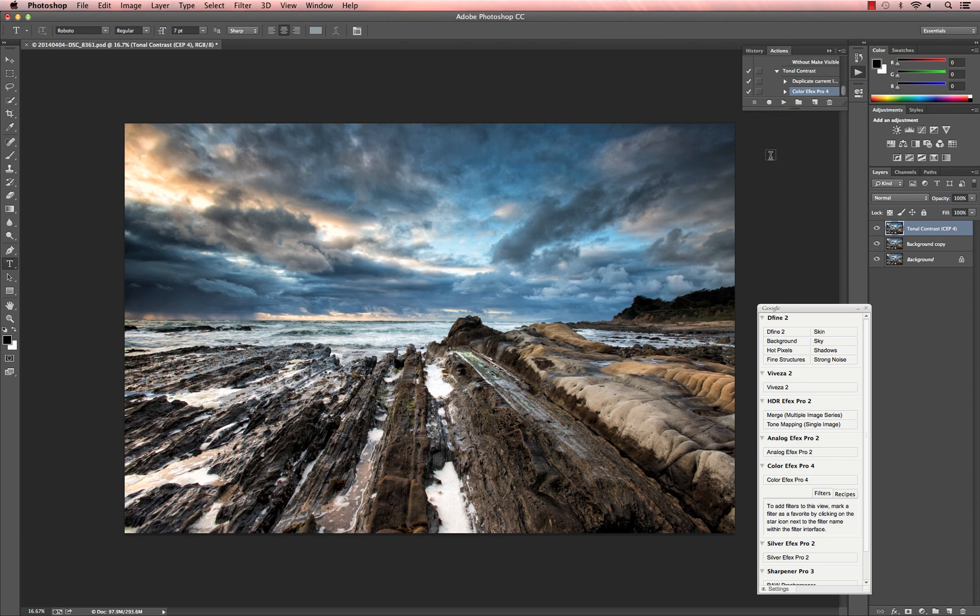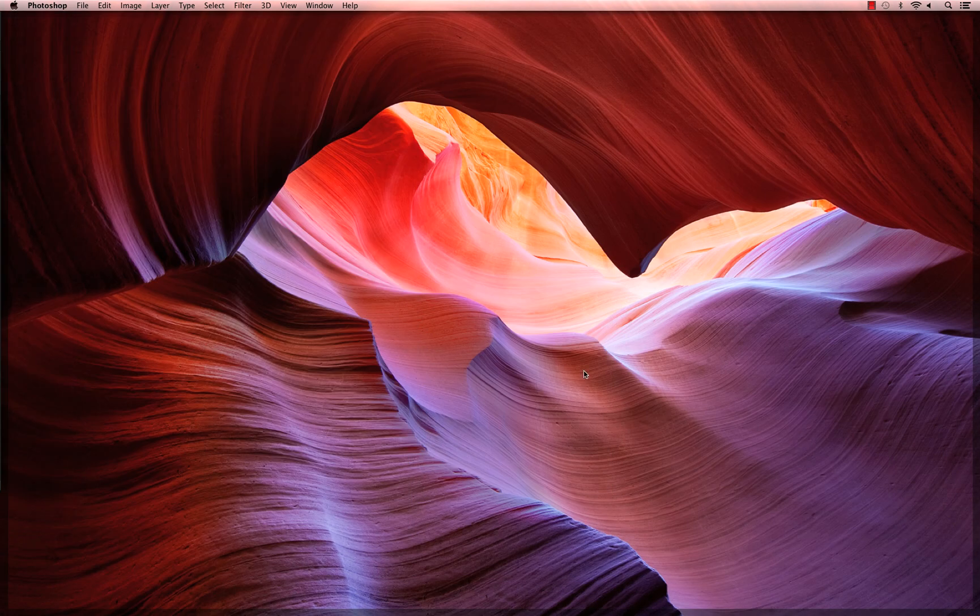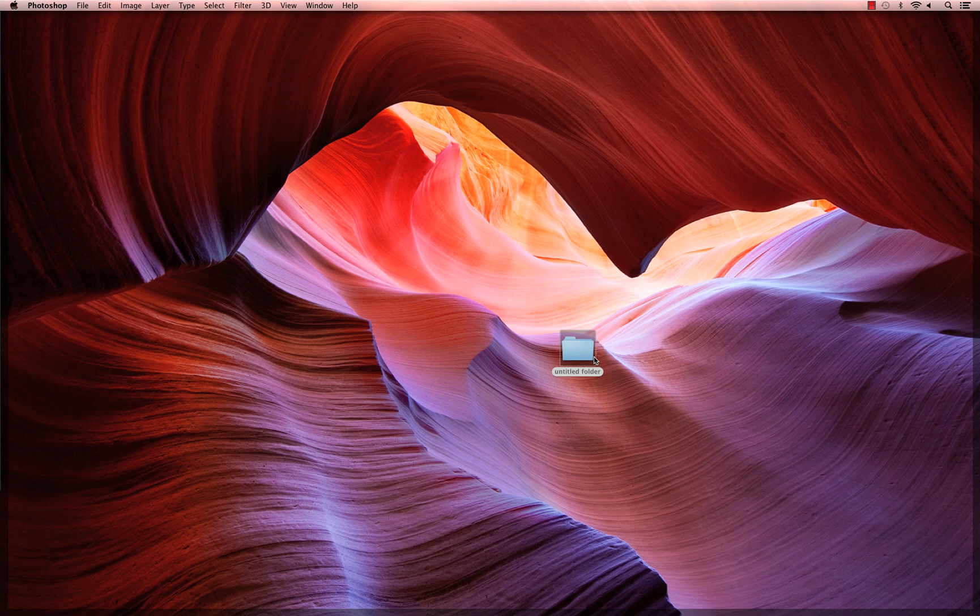Now that we have our action created, we can go through the batch process. What I recommend first is create a new folder on your desktop for your processed images.